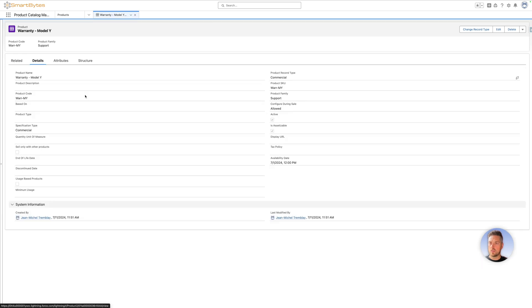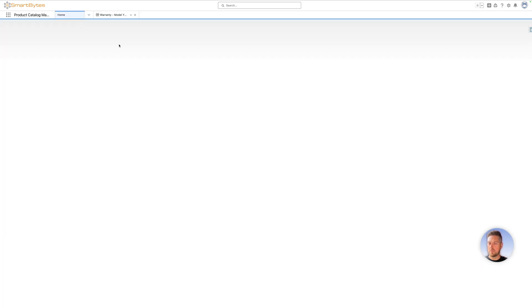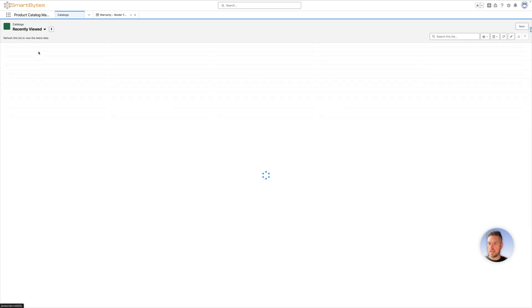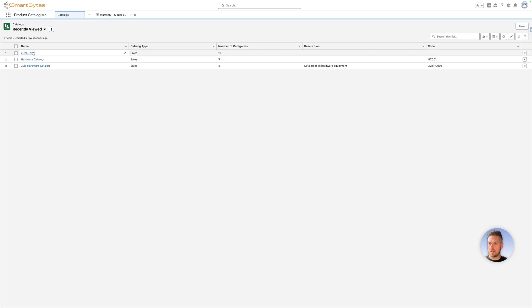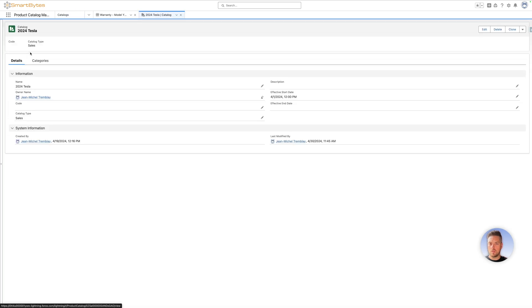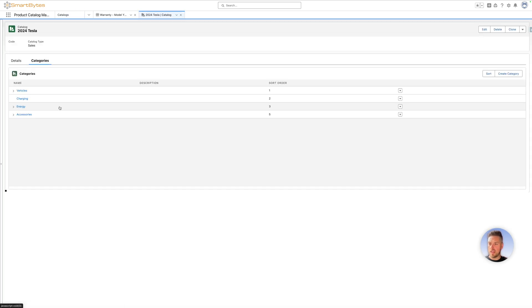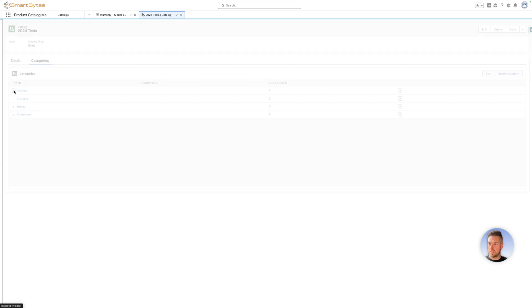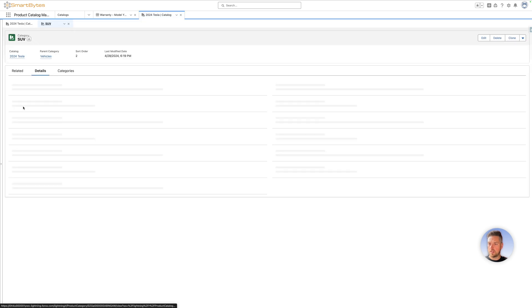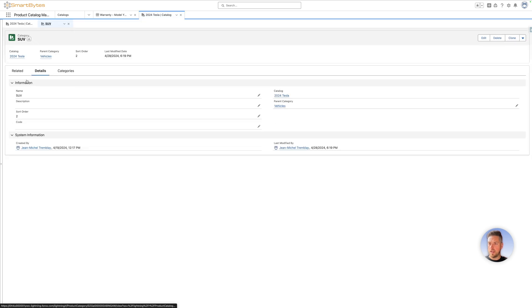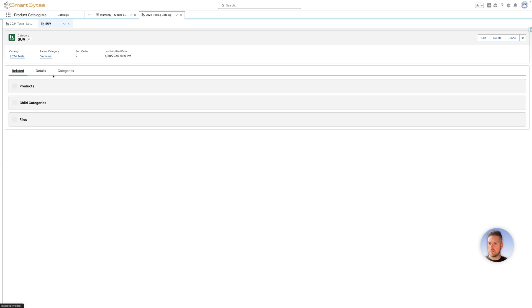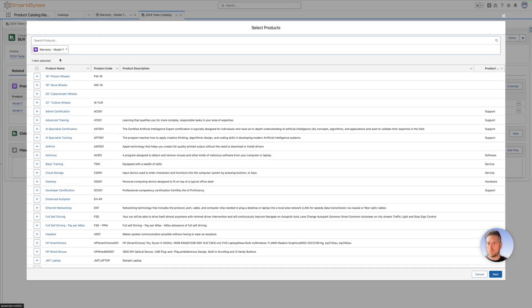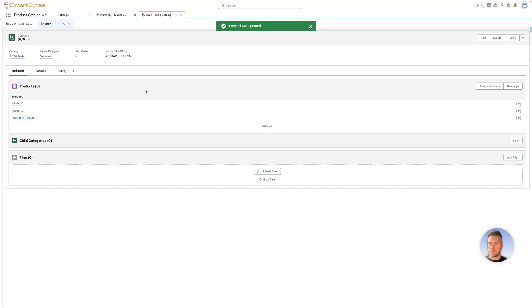Now that your product is fully set up, go back to the product catalog home page. You want to make sure that this gets added into your catalog. Let's go to whichever catalog you need to modify it, the relevant category. Let's put it in the SUV category for our use case here. Let's add the product warranty model Y. The product is created and added, so it's going to be available for quoting once we've synced the pricing.